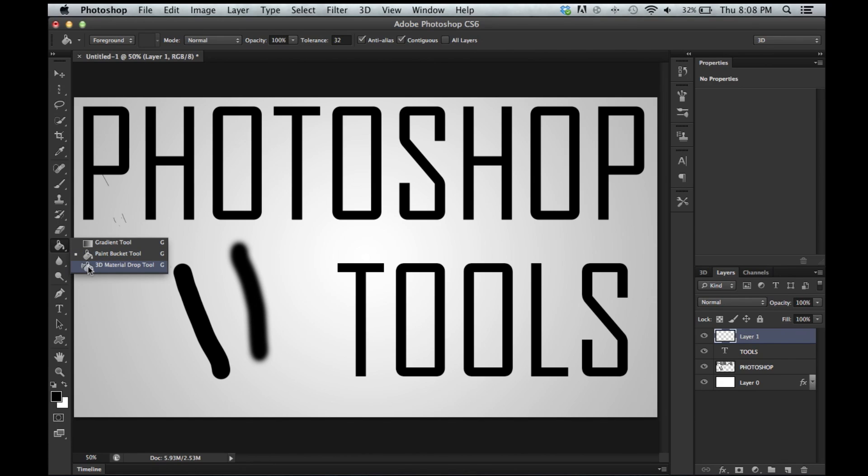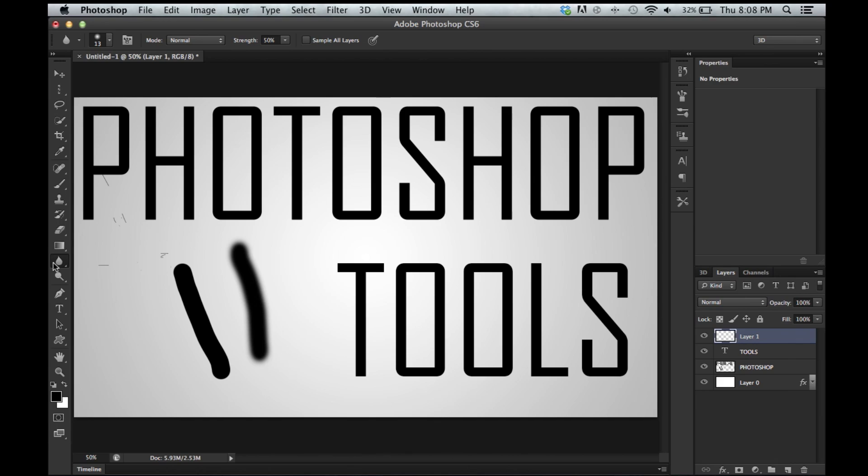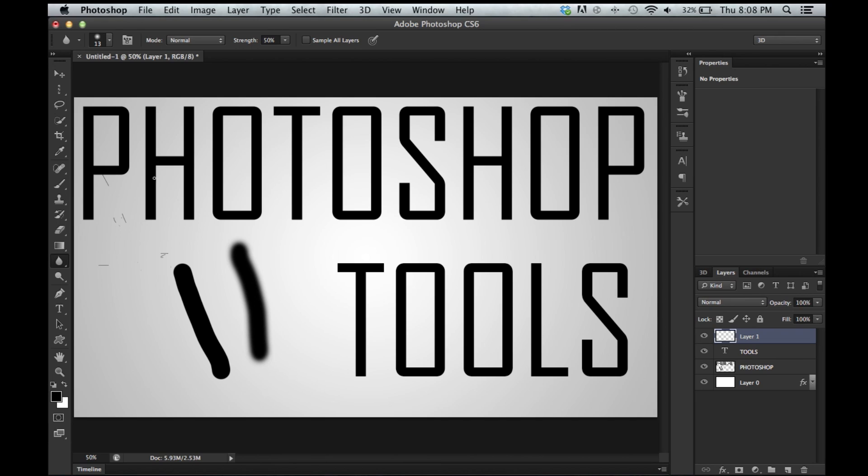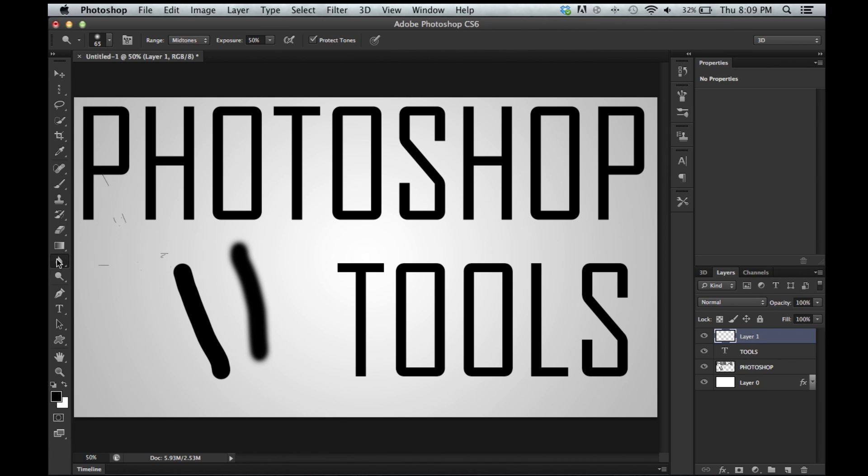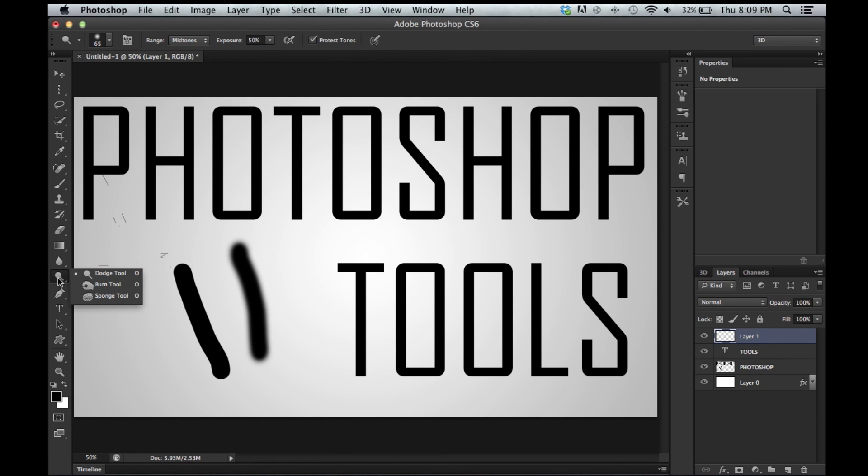And then 3D material drop tool. We'll get into that one when we do 3D stuff. Right here you have the blur tool, sharpen tool, and smudge tool. These are all used for photo editing. Again. This blurs the layer. They all do pretty much exactly what they say they do. Alright. This one is the dodge tool, color burn tool, sponge tool. Pretty much all very similar to this. Boom. Photo editing.